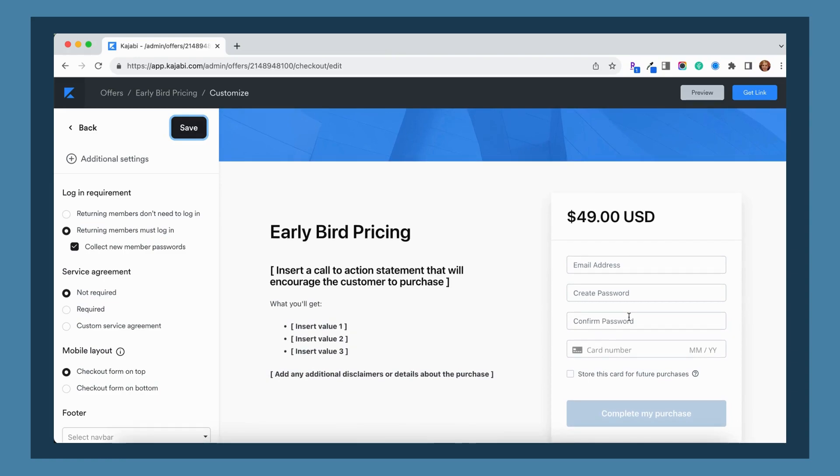That is a great option to reduce the confusion where it has the extra step after they purchase that's asking them to create an account. They might be wondering what they need to create an account for if it's not a course or a membership.